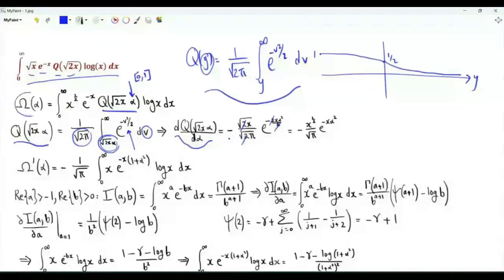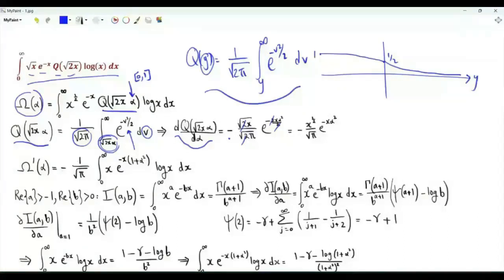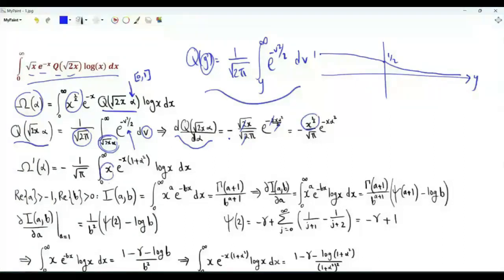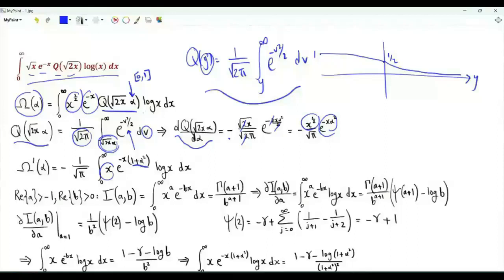This means that if we differentiate Ω of α under the integral sign with respect to α, we get minus 1 over the square root of π, times the integral from 0 to infinity of x to the half times x to the half — that's x — times e to the minus x times e to the minus x α squared, which is e to the minus x(1 plus α squared), times log x.